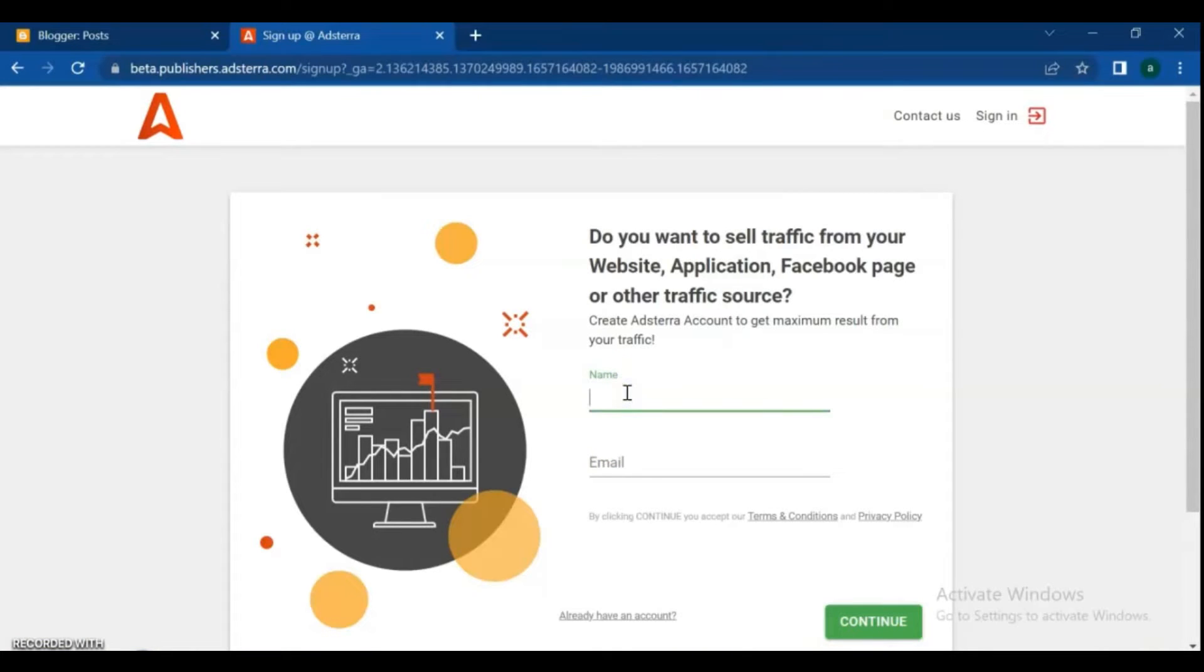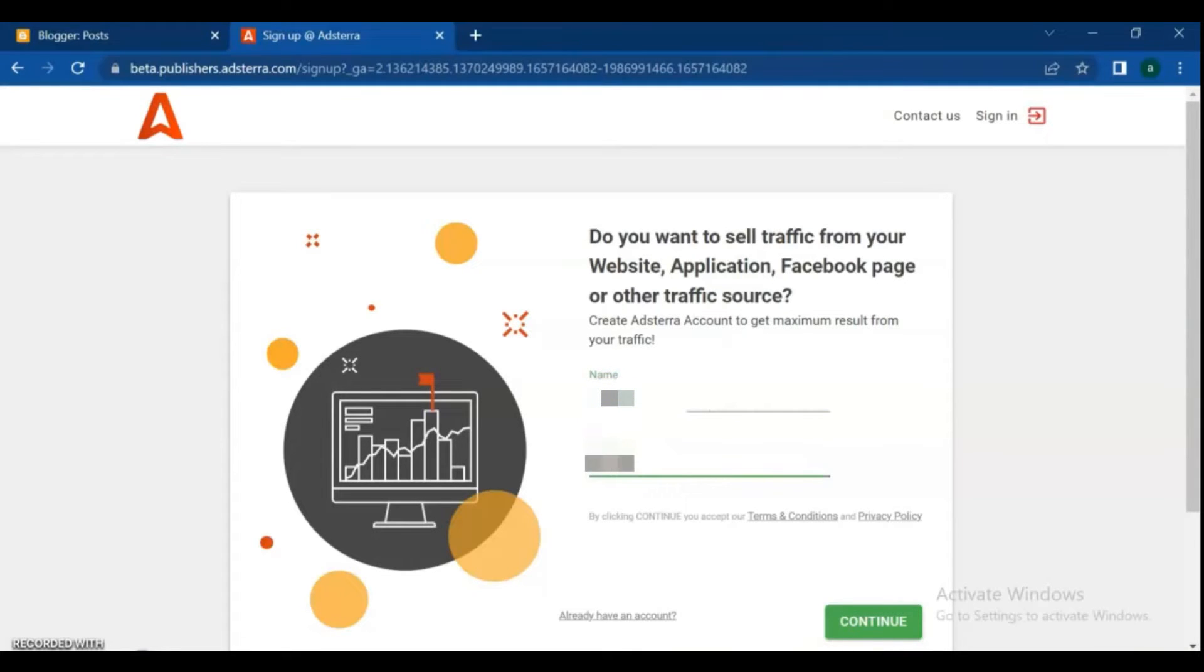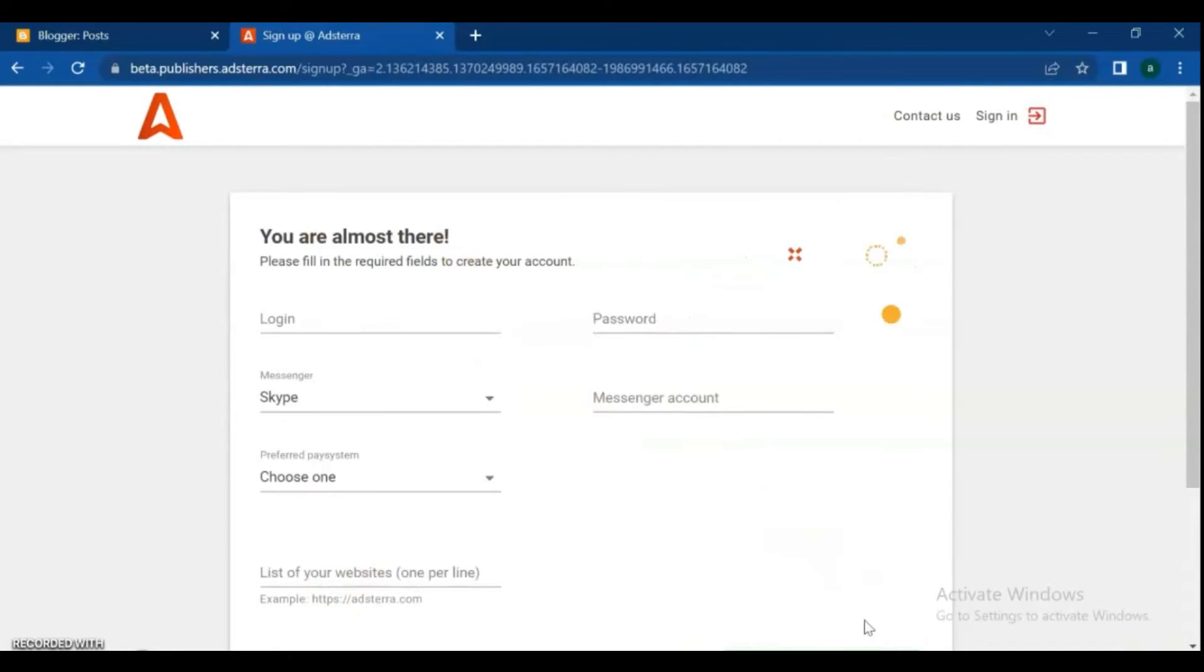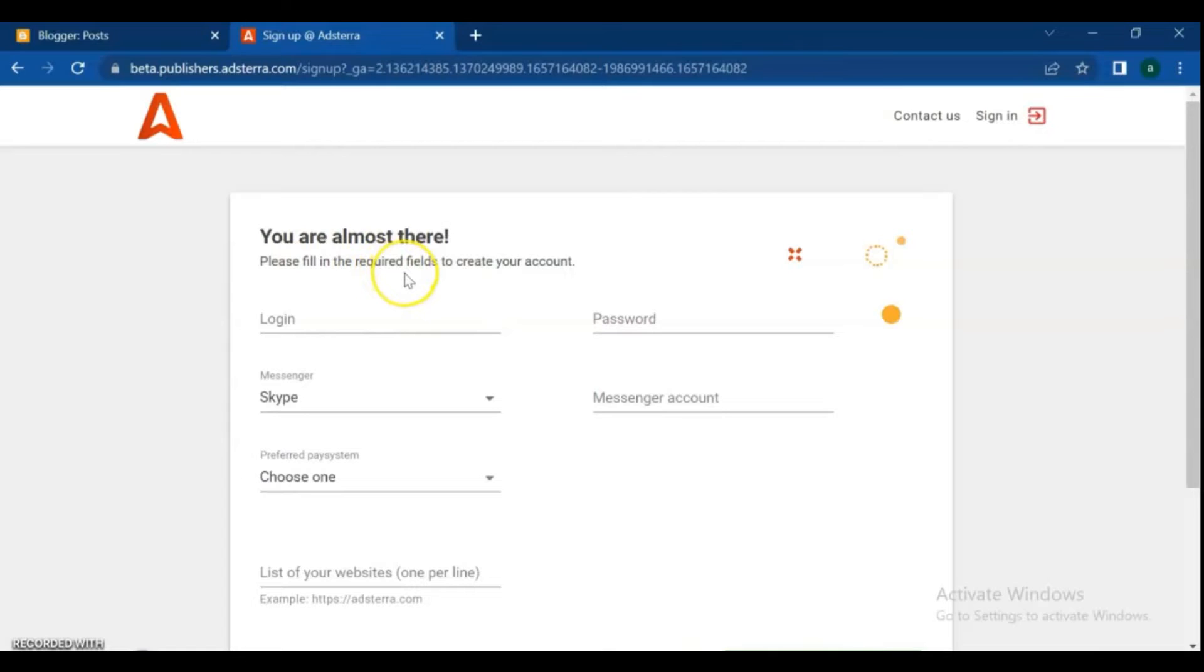In this page, type your name and your email, then click continue. Next, type a login name and password.